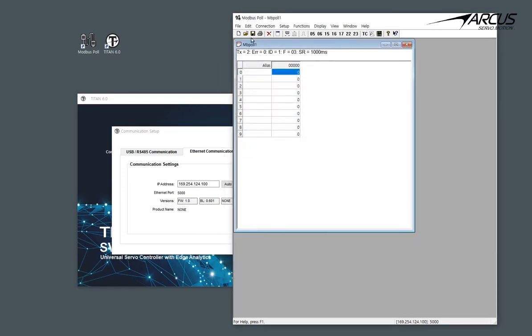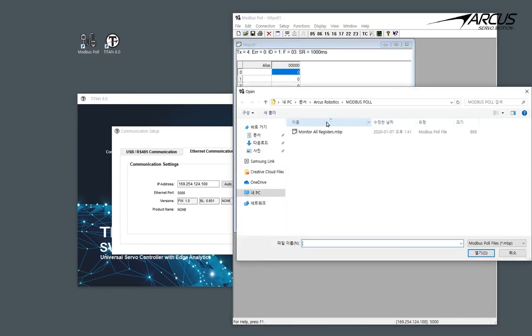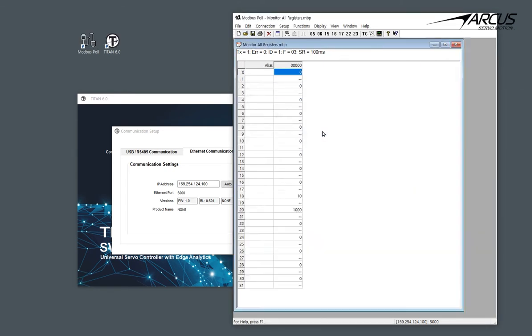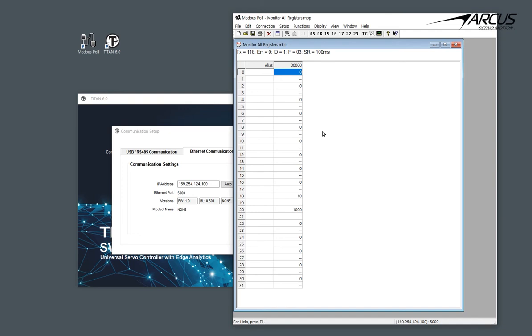Let's open up the setup file that we created before that monitors all the registers using the function 3. There are a total of 32 registers of 16-bit data. Since we are using the 32-bit signed Big Endian, we will set the format as 32-bit register Big Endian and read the total of 16 32-bit registers.